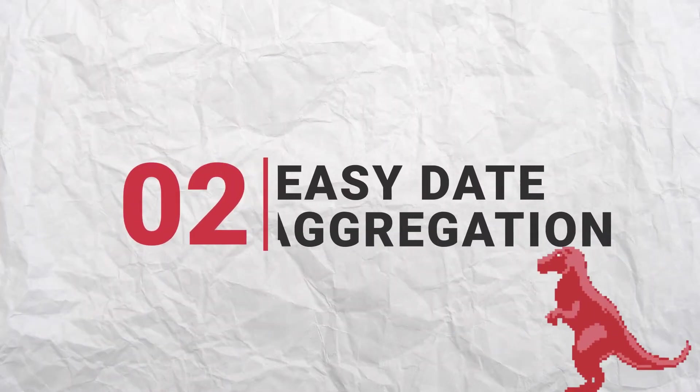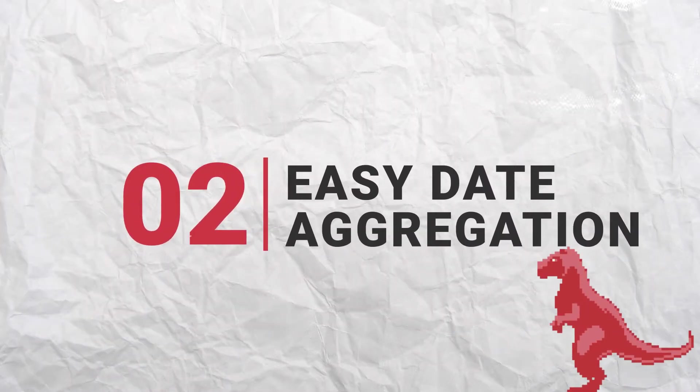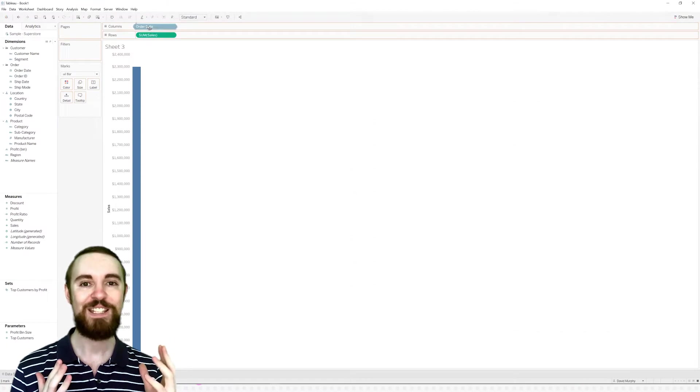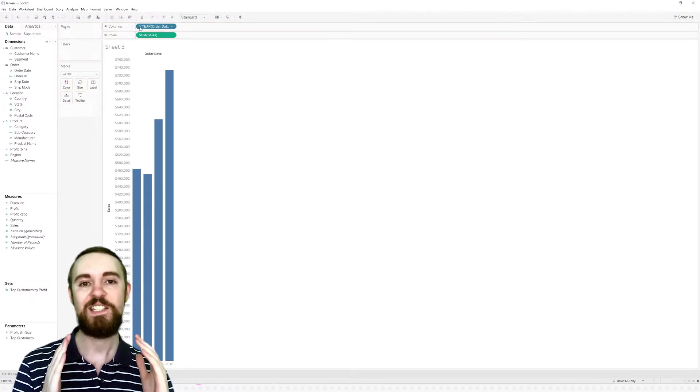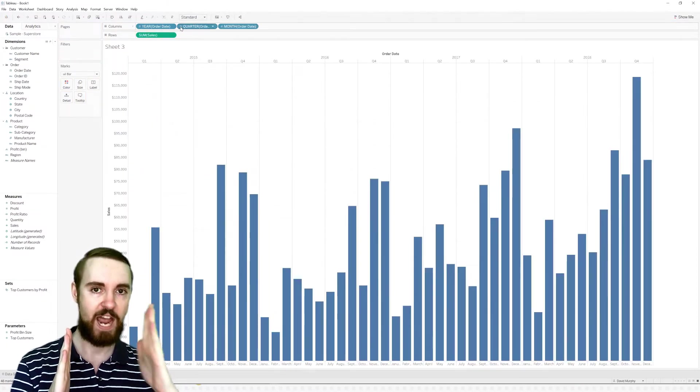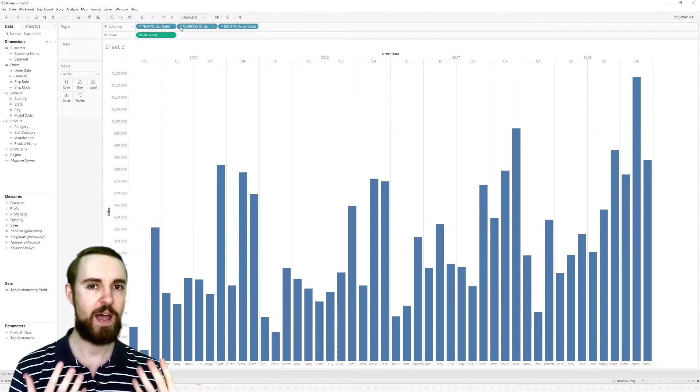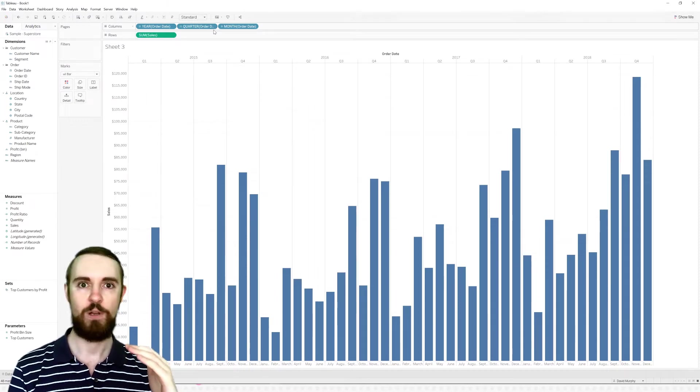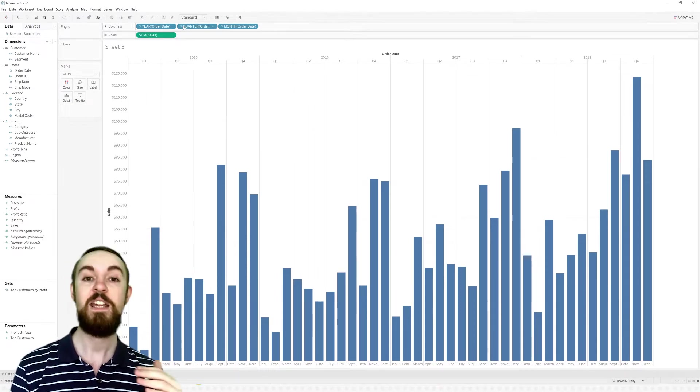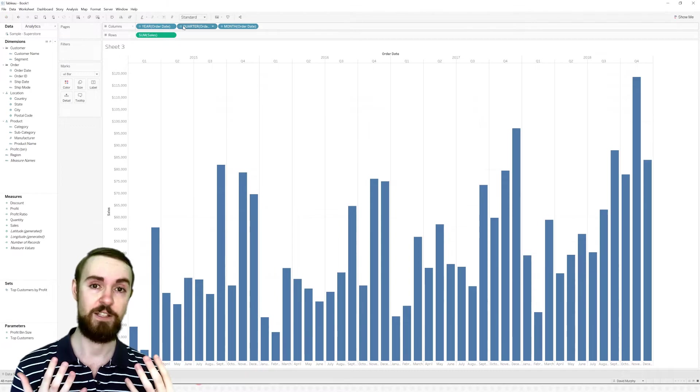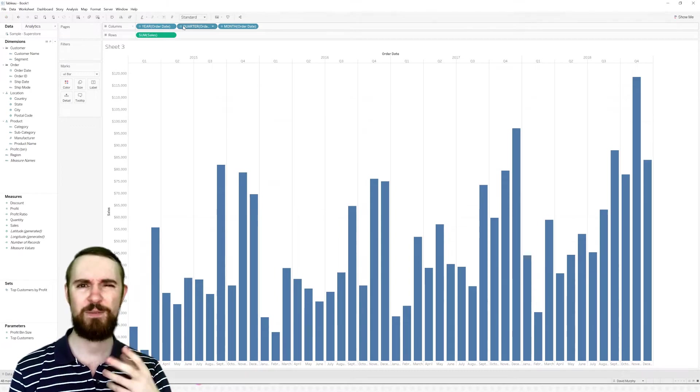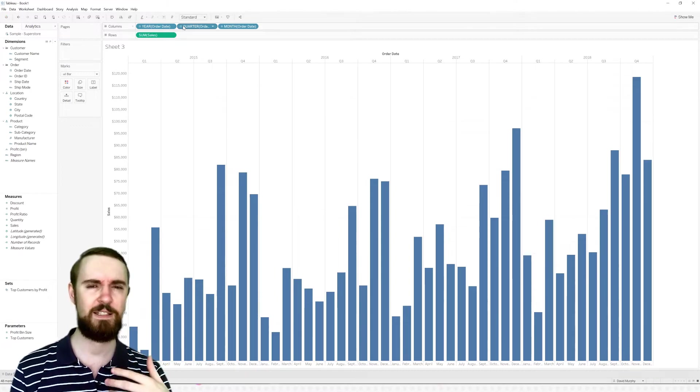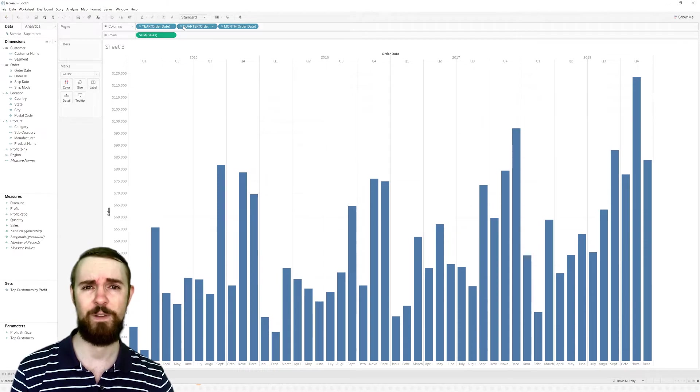It also handles date aggregation super well. So as you saw, when I expanded out from year to quarter to month, that was so easy, because the data is actually daily, but Tableau is smart enough to aggregate as needed. Whereas in a lot of packages, what you get in the data is what you've got to play with. So if it's daily, you only can see daily aggregations. I mean, there are ways with like pivot tables to group things up, but it takes too long. And it's just, who's got time for that?